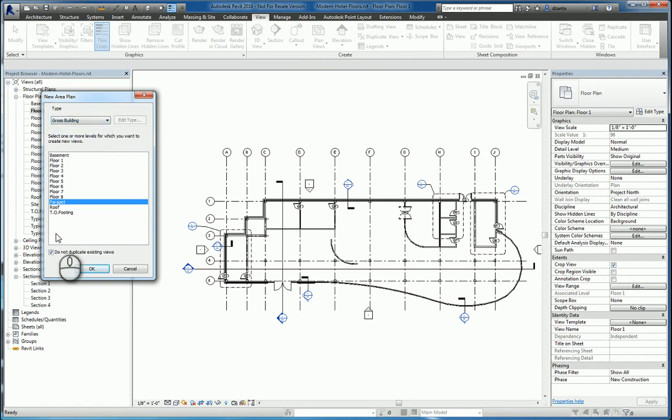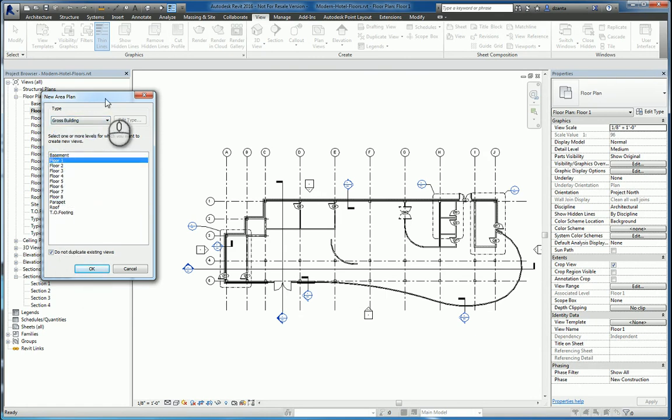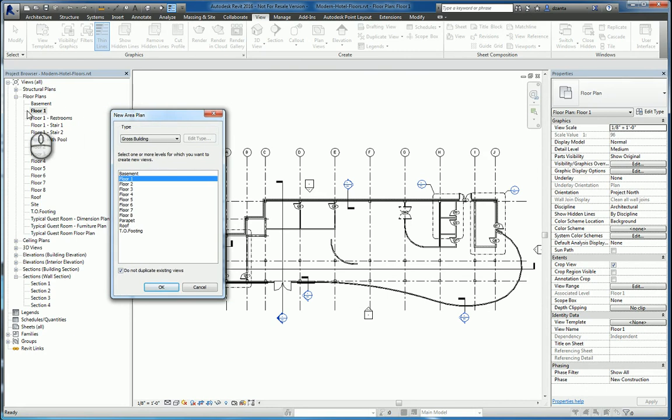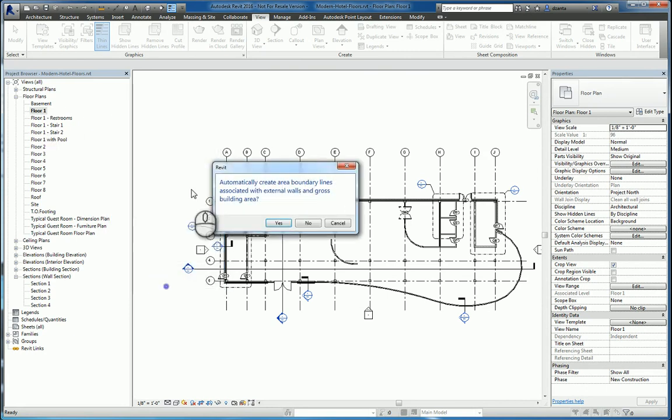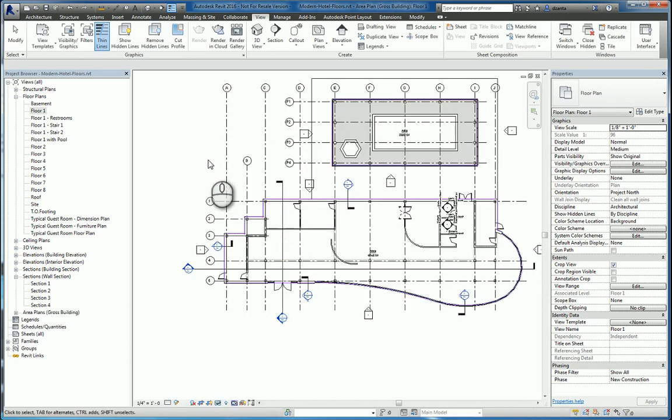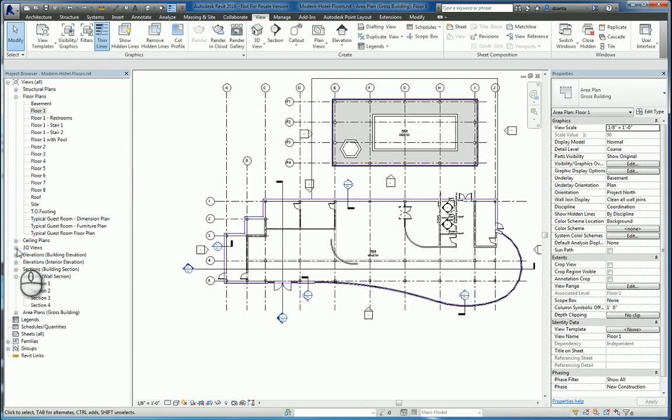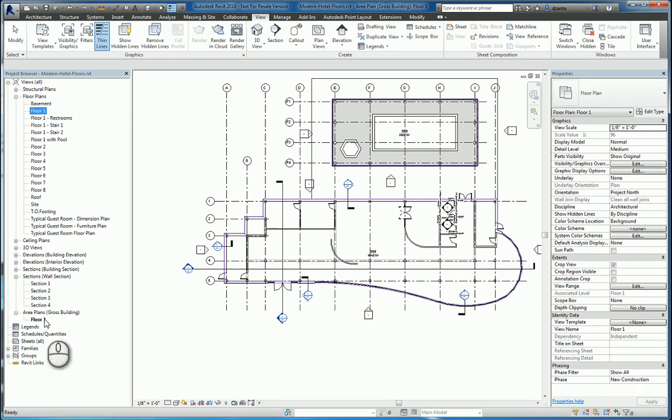We'll pick the floor that we want to work with, so we'll just do floor one because we already have that highlighted. Hit okay. It will let you know that it will automatically create area boundary lines that are associated with the external walls and the gross building area. Say yes. It creates a new one and a new category called area plans in your project browser, and it's called floor one.